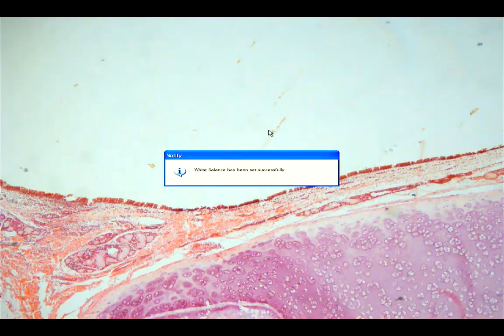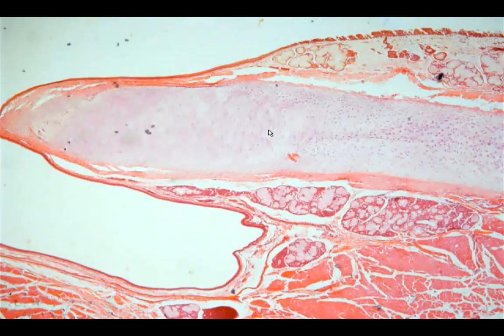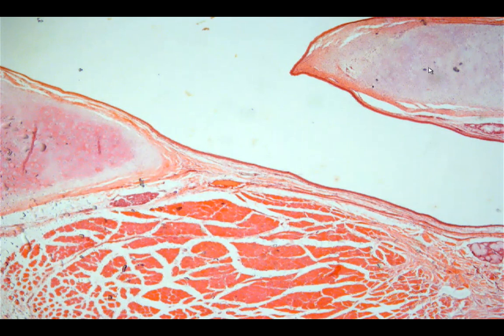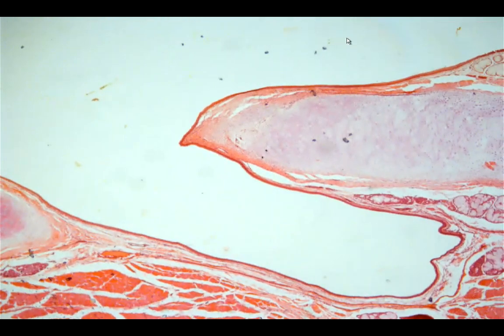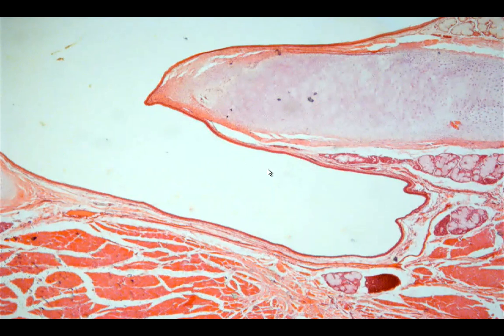Next we go to the larynx, which is our voice box. The larynx contains the glottis, which is composed of two vocal folds. This is the true vocal fold or vocal cord. The other fold is called the false vocal cord or ventricular fold. The recess or space in between them is called the ventricle.